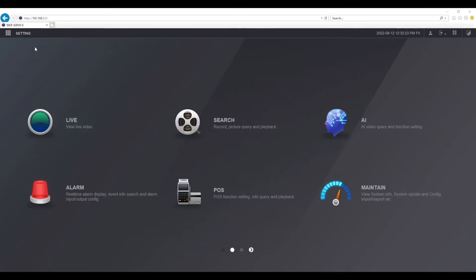First thing you have to do is log into the web interface of the NVR. Once you're logged in, select setting at the top left, then select camera.